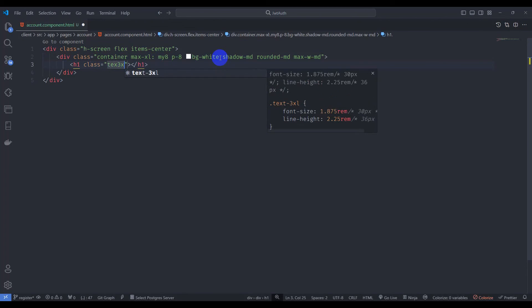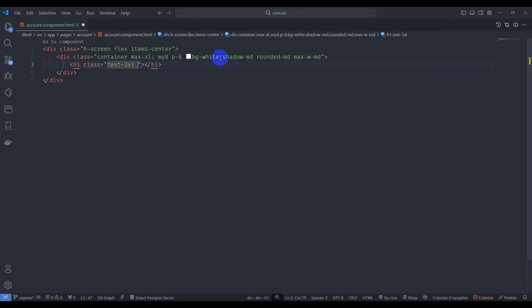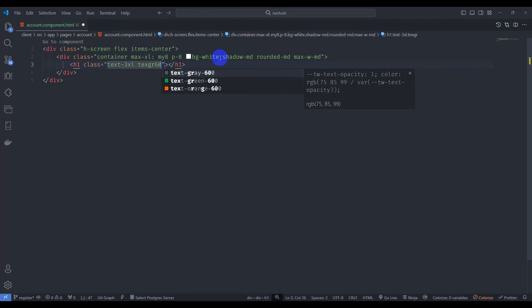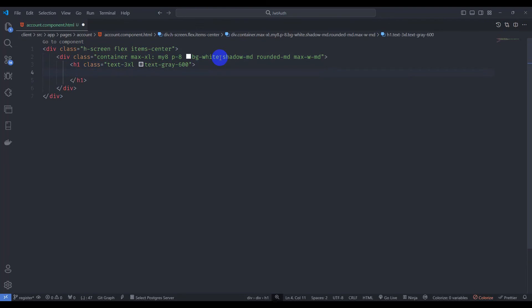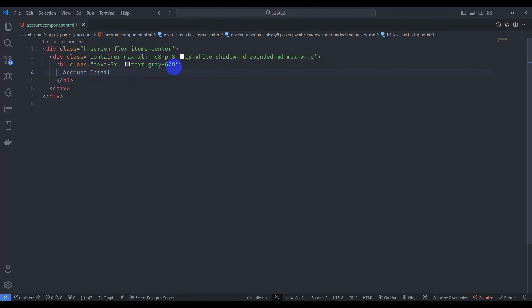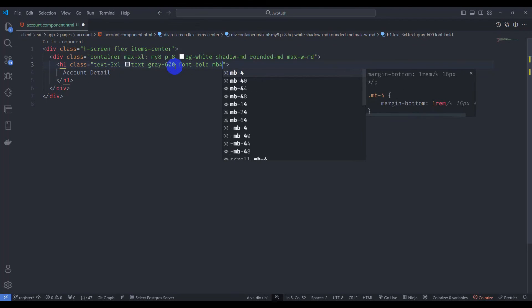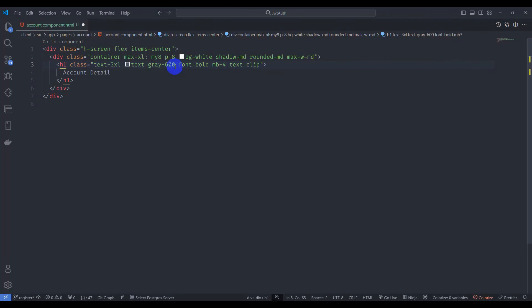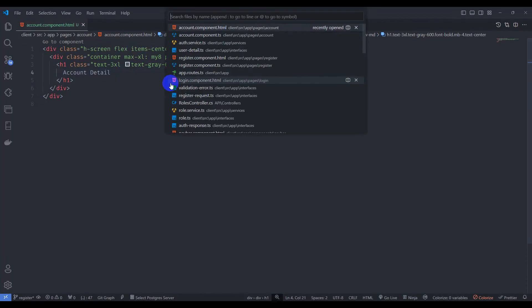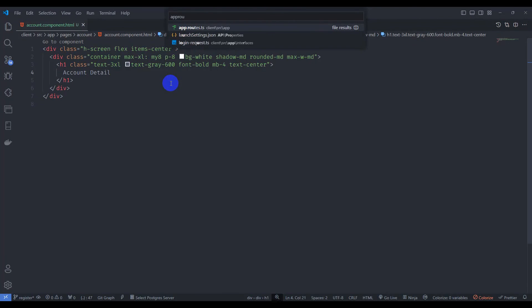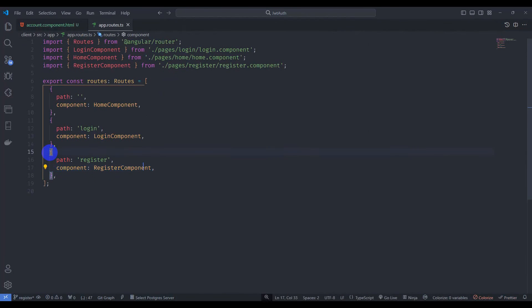Inside the card, add an h1 with class text-3xl and text-gray-600. Add the text 'Account Detail', make it font-bold, mb-4, and text-center.